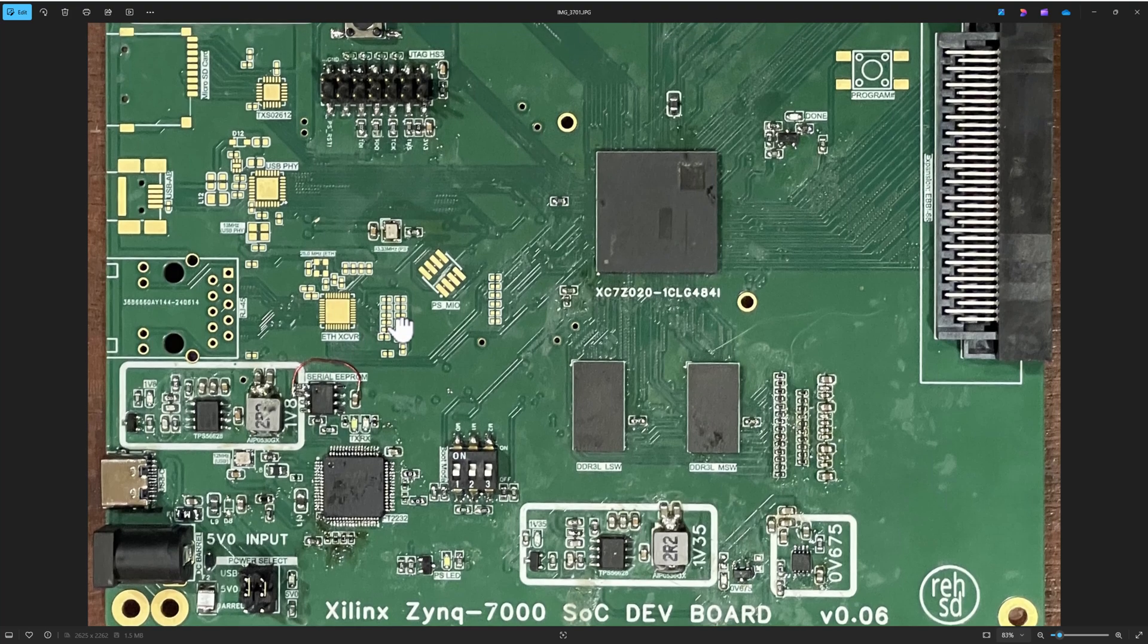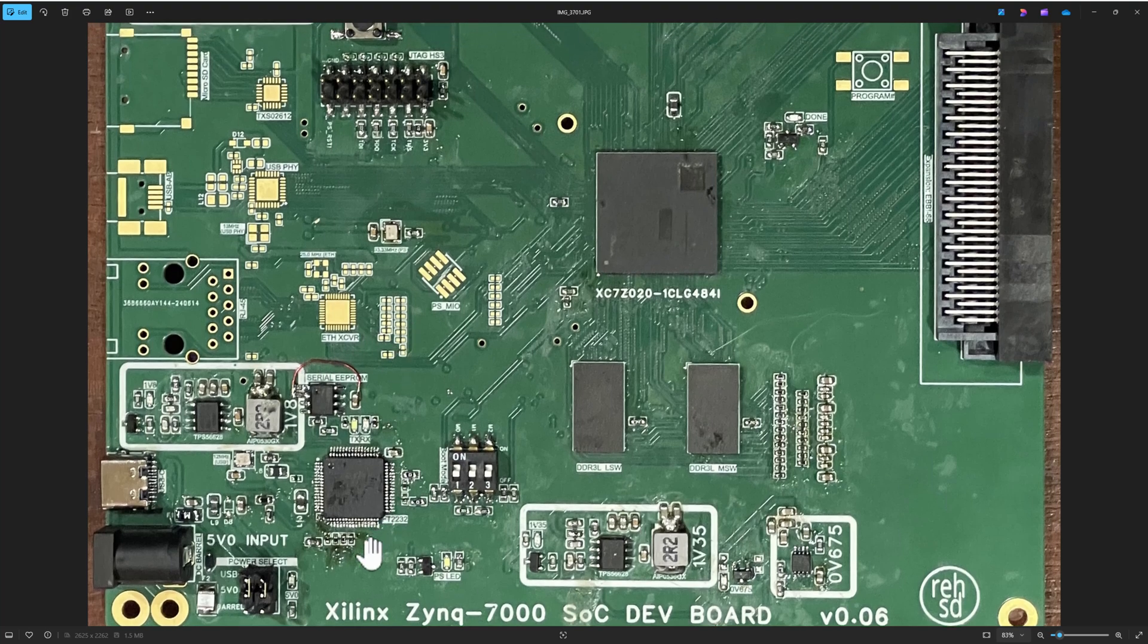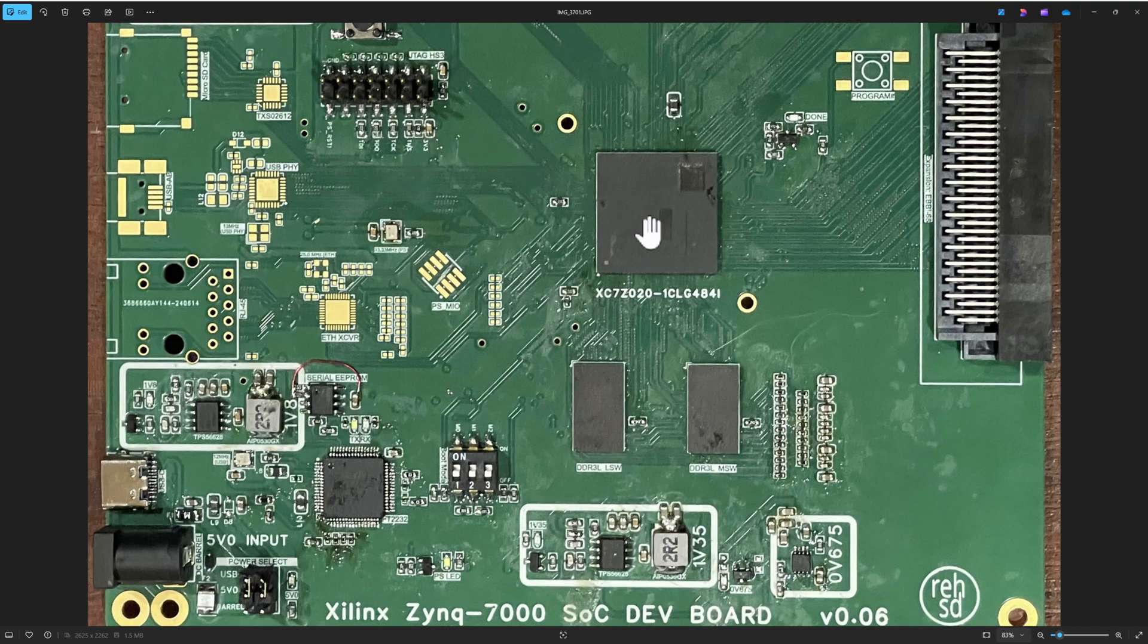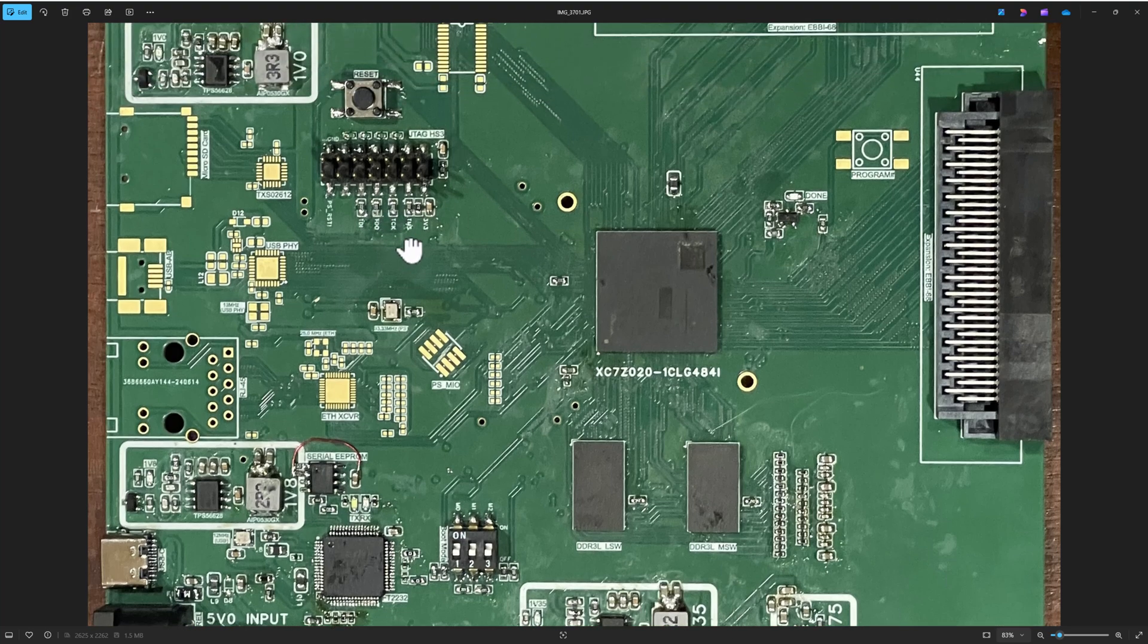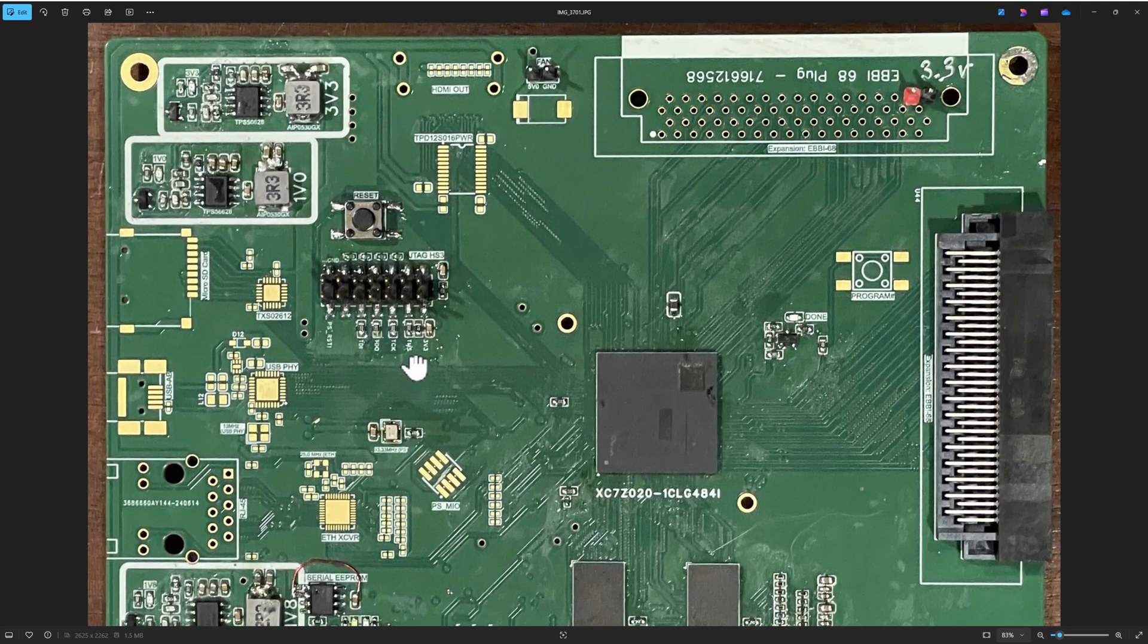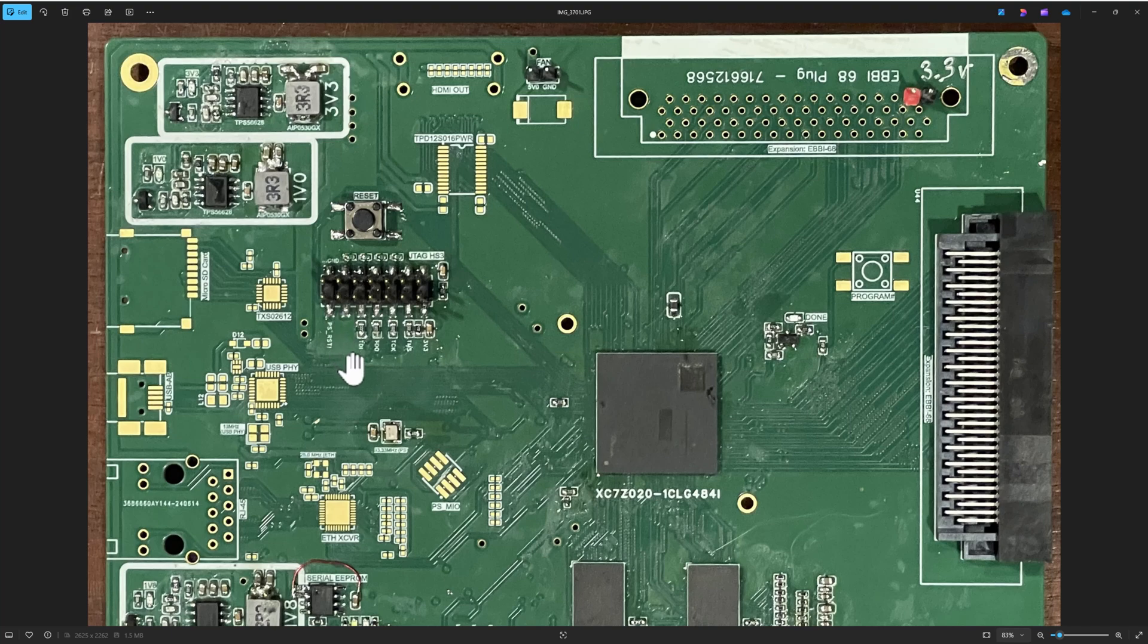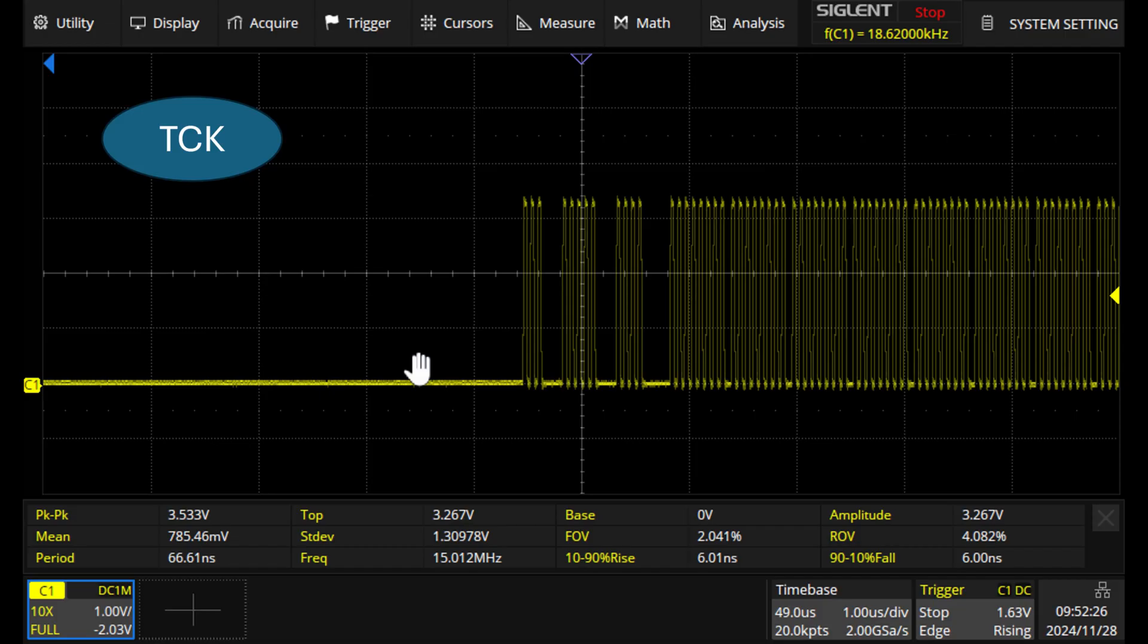Now I did also check what the signals look like for the JTAG signals in and out of this chip. Again, it's routed up past these resistors here over to the Zynq. So I just put my scope on, I probably grounded to this corner up here and just quickly checked out what these look like. And let me show you those.